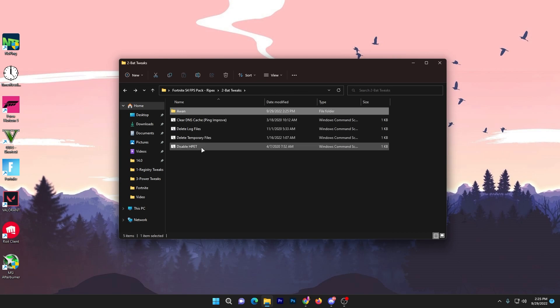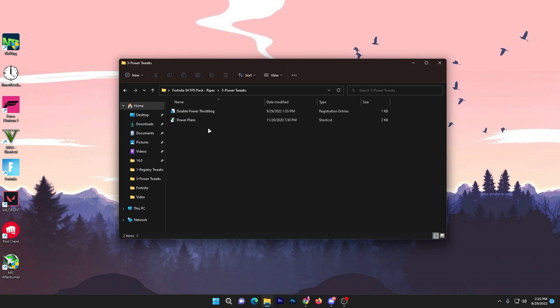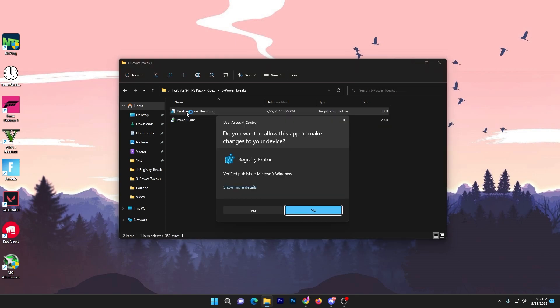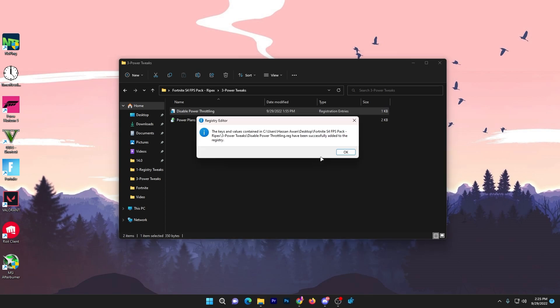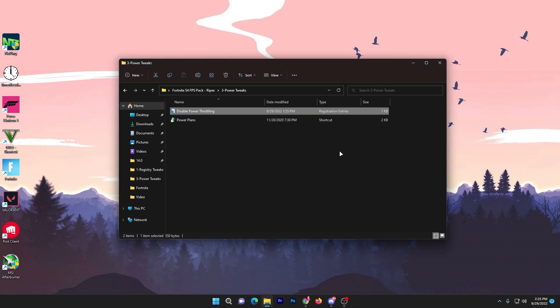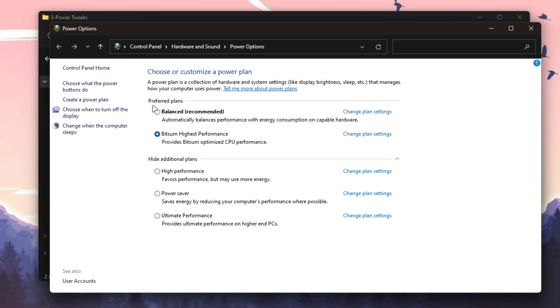Now go back. Here is our Power Tweaks folder. Open this and here is Disable Power Throttling. Double-tap, click Yes, and install this registry for fixing the power throttling of your GPU and CPU on your PC. Here's Power Plan Settings—double-tap and it will take you directly here.